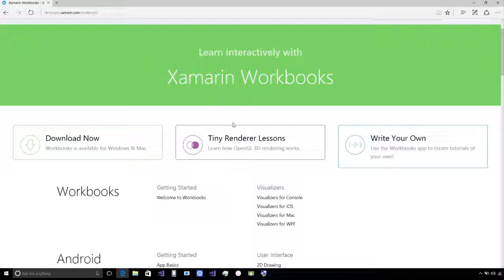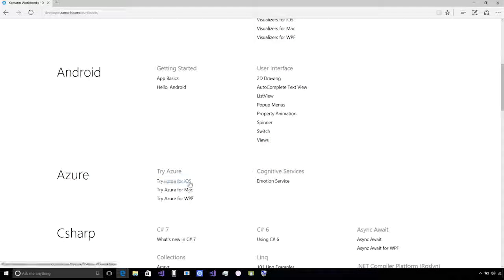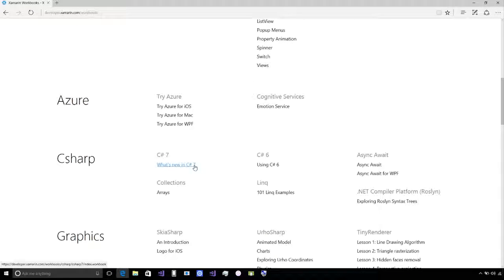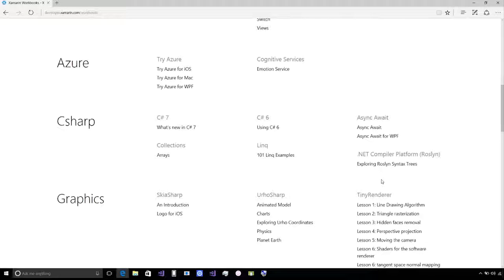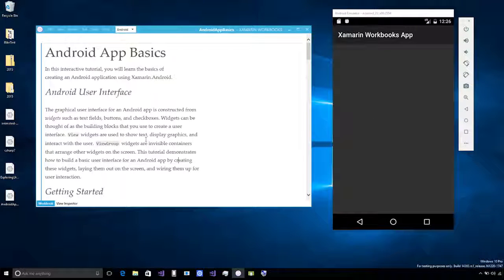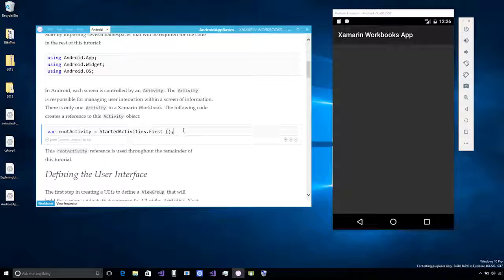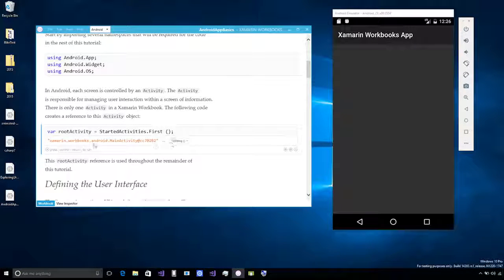Xamarin Workbooks are ways of interactive learning — they're really cool. I'm gonna show you a few of them. There's getting started, Android user interface, interacting with Azure, and you can see we're supporting iOS, Mac, WPF, and Android. There's also what's new in C# 7 and async await programming, so even if you're just getting started with C# development, these are a great place to start. I've gone ahead and loaded up the Xamarin Workbooks — this is the Android app basics, and I have our Android emulator sitting over here. I can say Control-Enter, and it executes the code communicating to the Android Workbooks app.